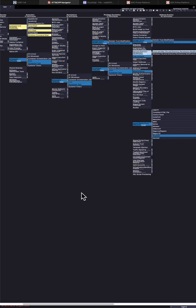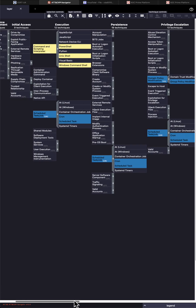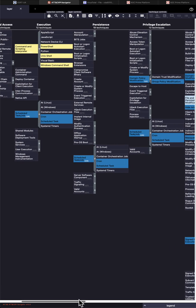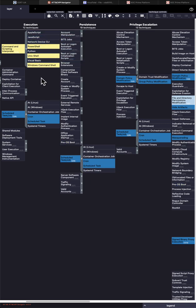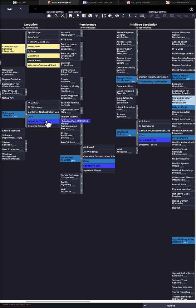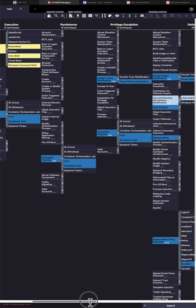So let's zoom in and we start with the execution. Command and scripting interpreter - you can see both PowerShell and Linux shell. You can see that cron jobs and scheduled tasks were used for the three stages of execution, persistence, and privilege escalation. Three tactics.